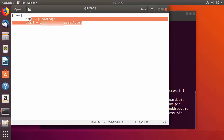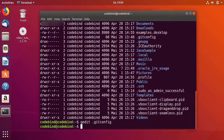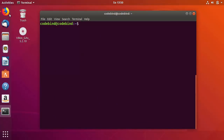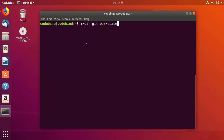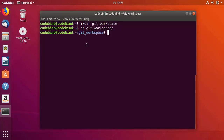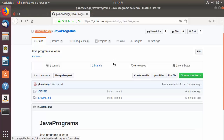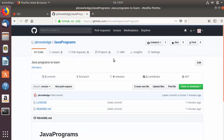Now we are ready to use Git with GitHub. Let's clone the repository we created — java-program — onto our Ubuntu system. Navigate to the directory where you want to clone. I'll create a new directory with mkdir git-workspace, then cd into git-workspace. To clone, go to your GitHub repository and click the green Clone or Download button to get the repository URL.